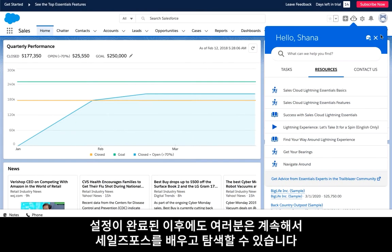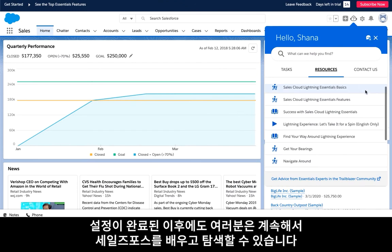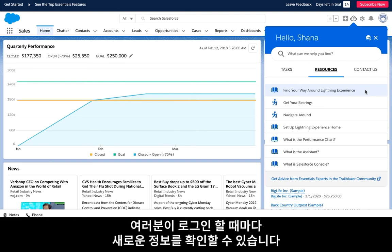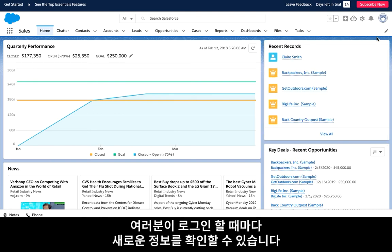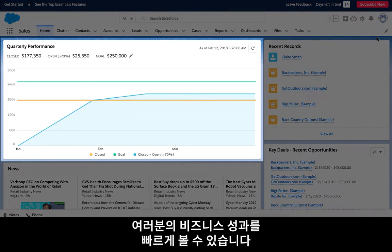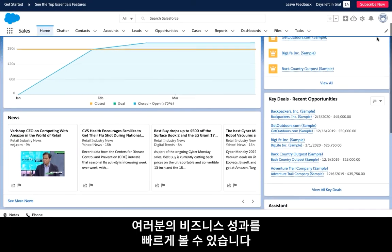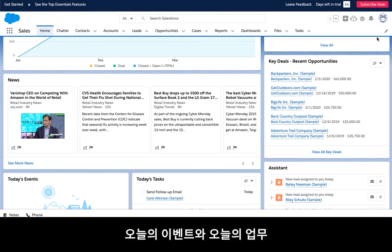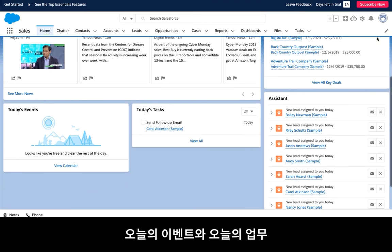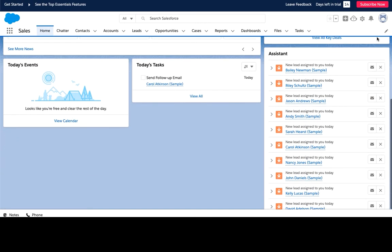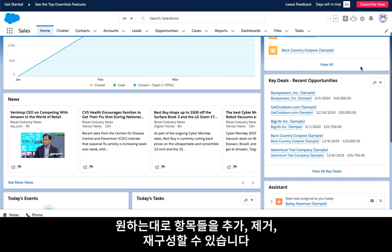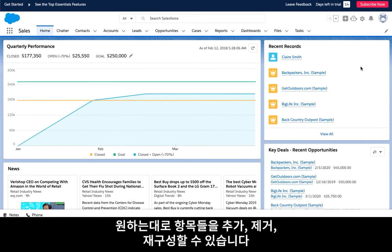When the setup assistant is complete, you can continue learning and navigating your new Essentials organization. Every time you log in, you are greeted by this home page. Here you have a quick view of your business performance, some recent news, today's events and tasks, along with much more. This home page is 100% customizable to your business needs, so you can add, remove, and reorganize these features as you see fit.